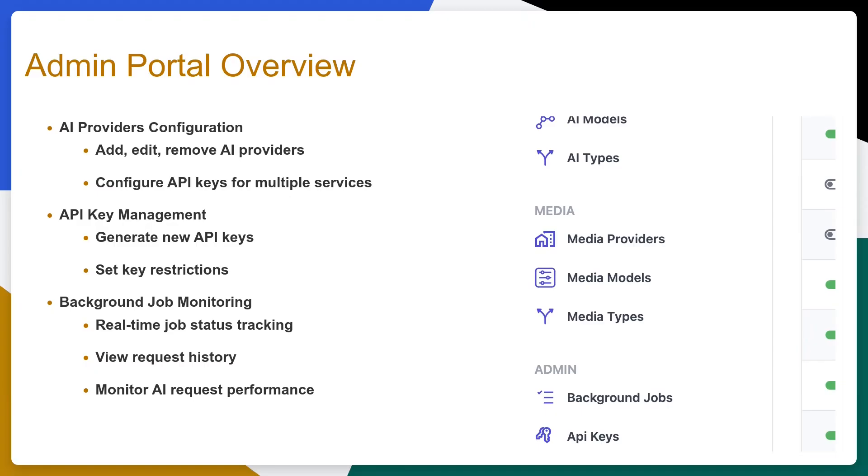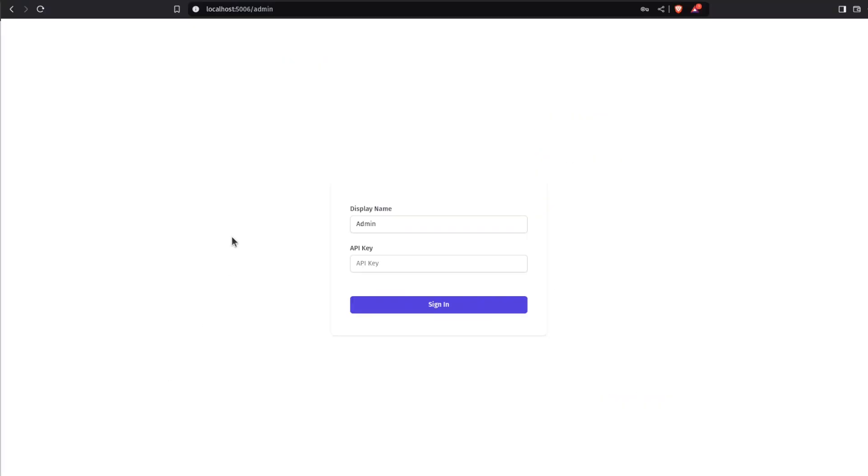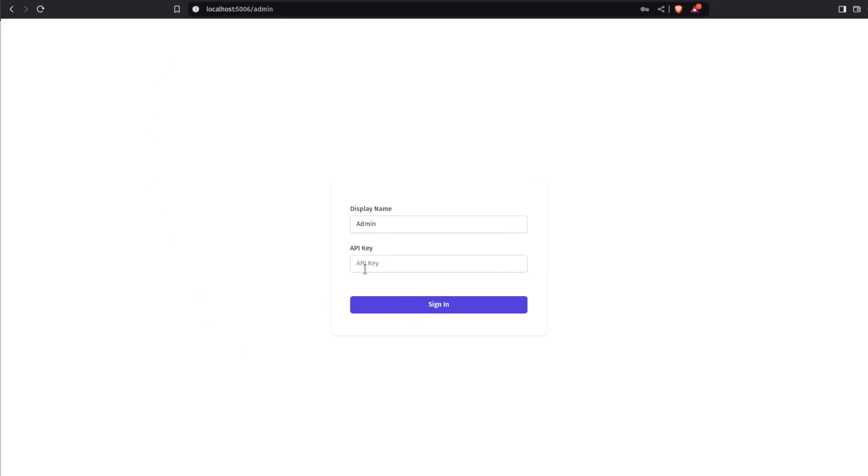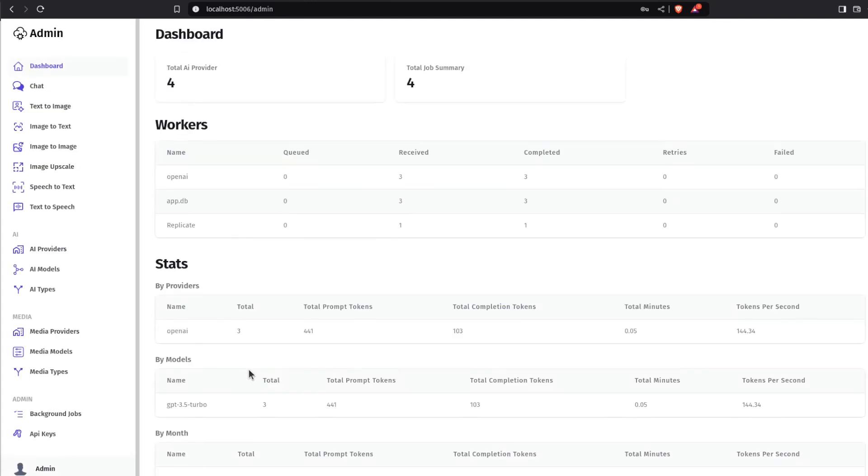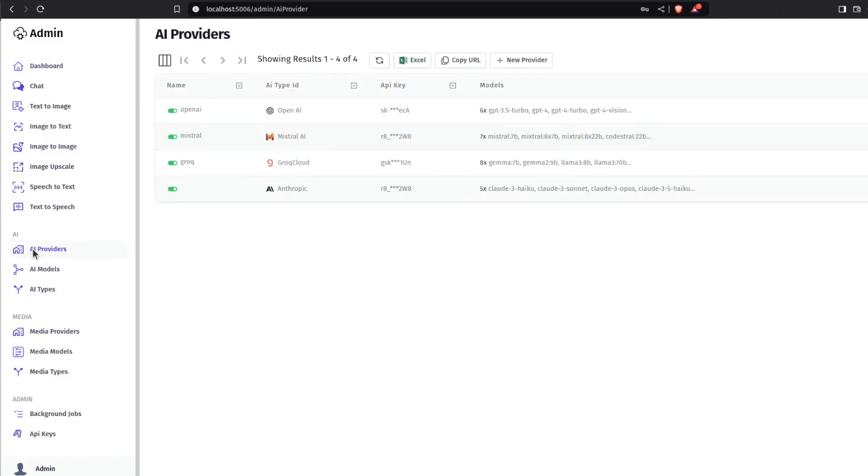All chat and media providers can be changed and configured through AI Server's admin portal, which is located at /admin. By default, AI Server will run on localhost 5006, and here you can access the admin portal using the configured auth secret which you set during the installation.